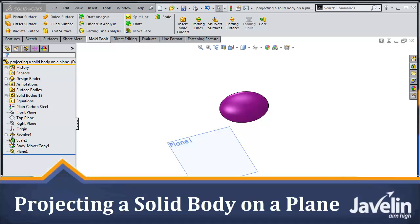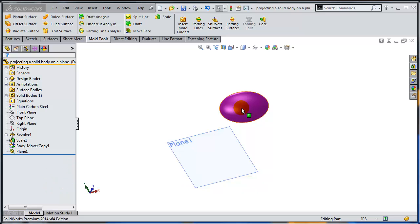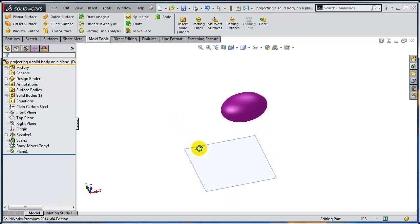This is Alin from Javelin trying to find a solution to a problem that SOLIDWORKS 2014 cannot solve at this time, which is getting the projected outline of a solid body on a face or on a plane.